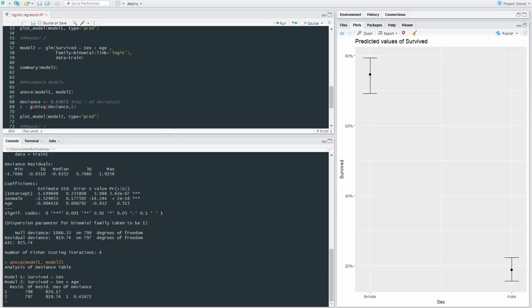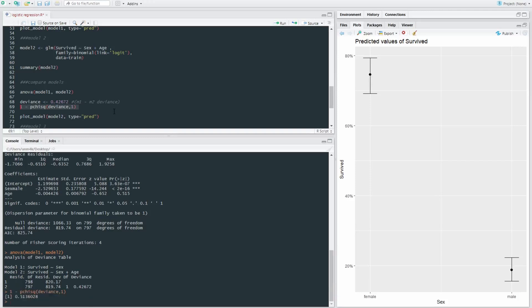We're going to give it the function of deviance or the name of deviance. And we're going to go one minus the p, so give us the p-value, chi-square of deviance and the degree of freedom.